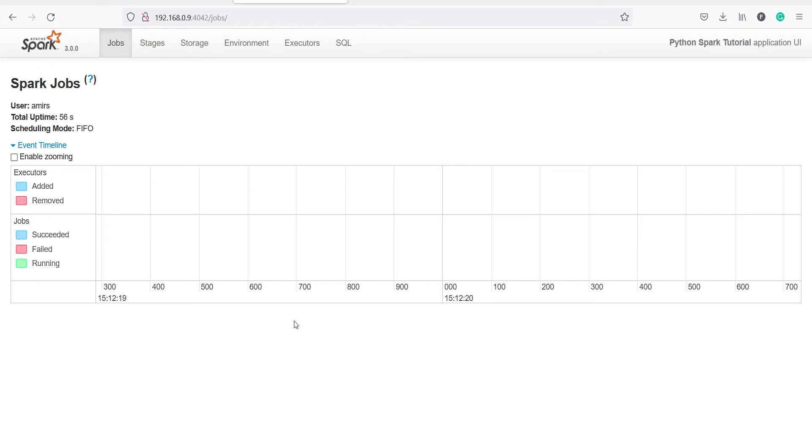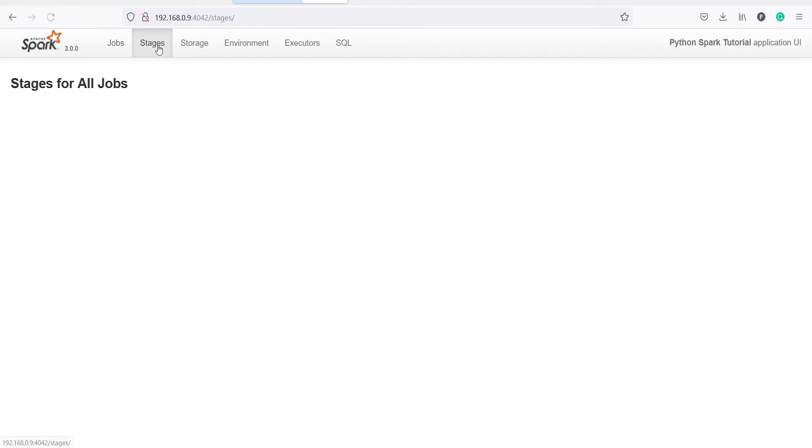information about your Spark session such as the executors. Here you will see the executors, then here you will see the jobs. You have different tabs here, for example Stages, so here you will see all the stages for all the jobs, then Storage.